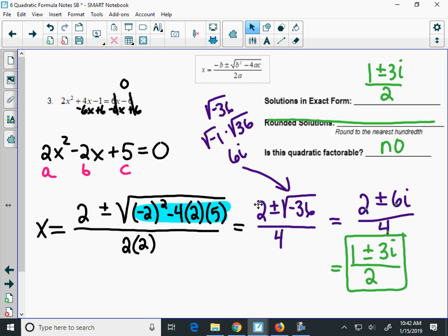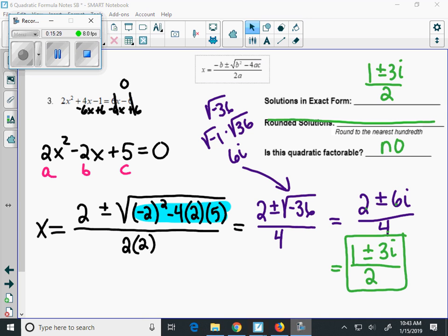Those are your notes. There are lots of practice problems over the quadratic formula. If you have any questions, ask your teacher for help and watch the videos for those practices.